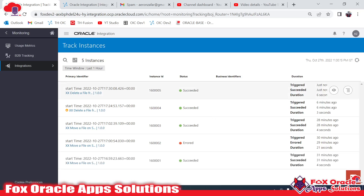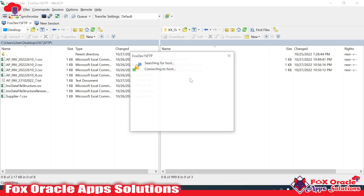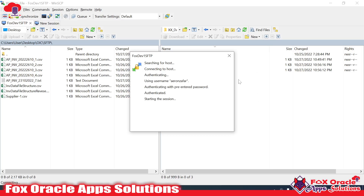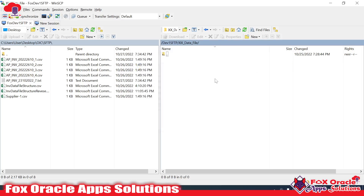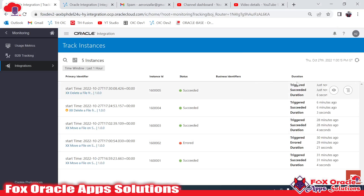It's completed. Once completed, move to the SFTP server and reload the page — the files will be removed. You can see the files are not available in the xx data file directory because the integration removed all the files from there.